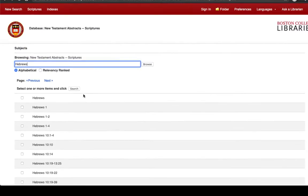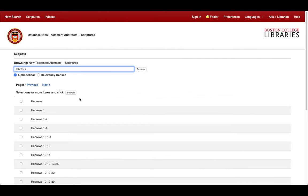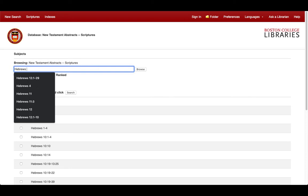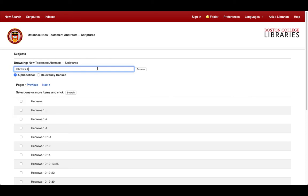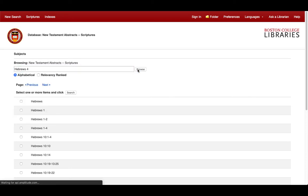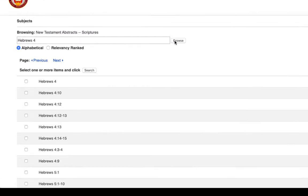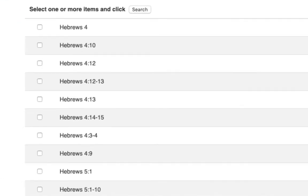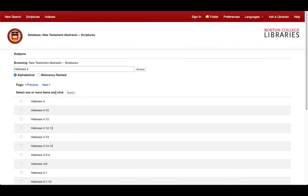If we want to get more specific, we simply need to adjust our search. Let's try Hebrews 4 and click Browse. Notice how the results include numerous verses from chapter 4. Let's click all these boxes next to the results that include Hebrews 4 and then click Search.